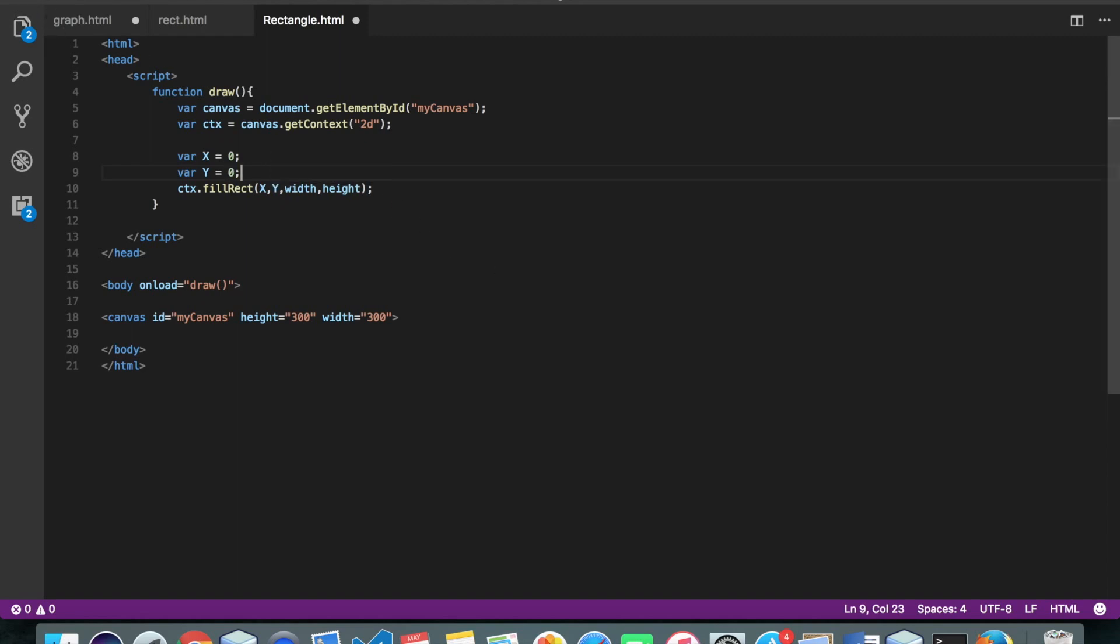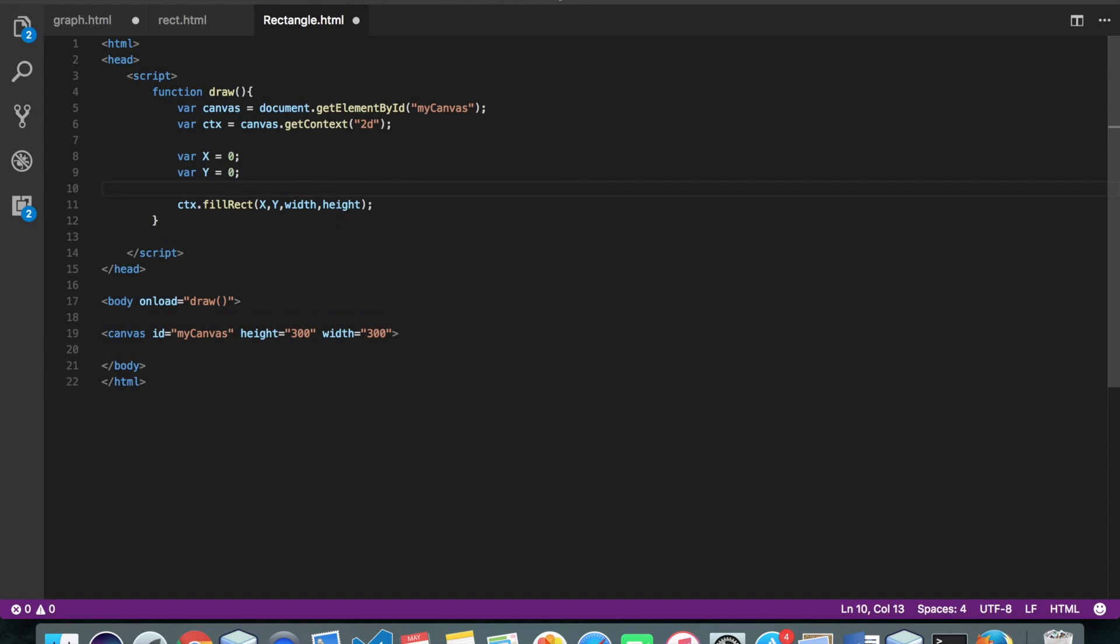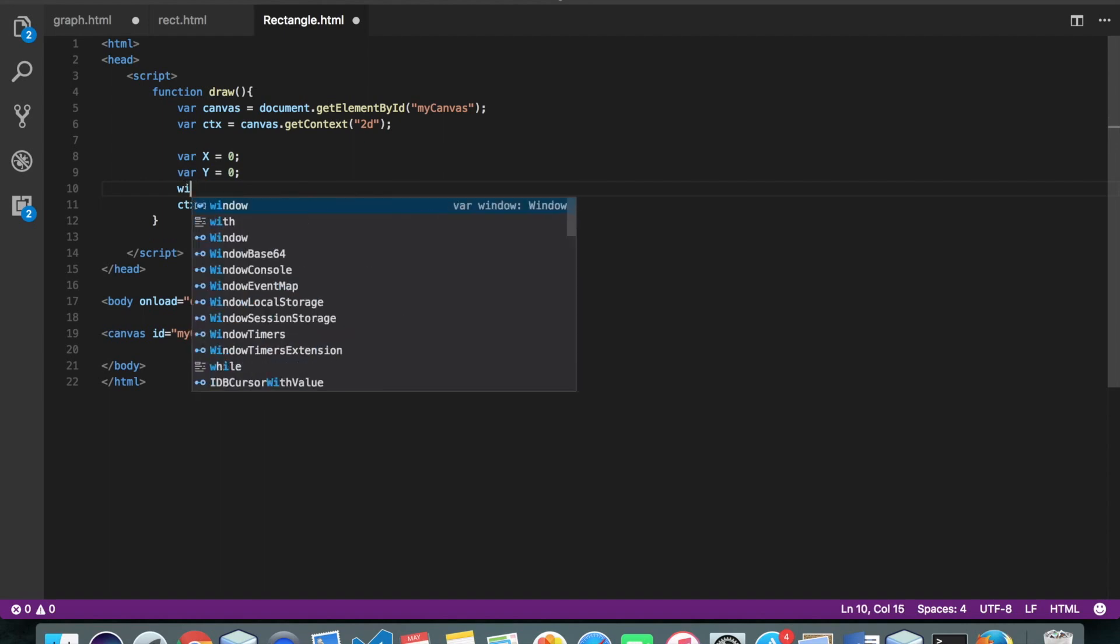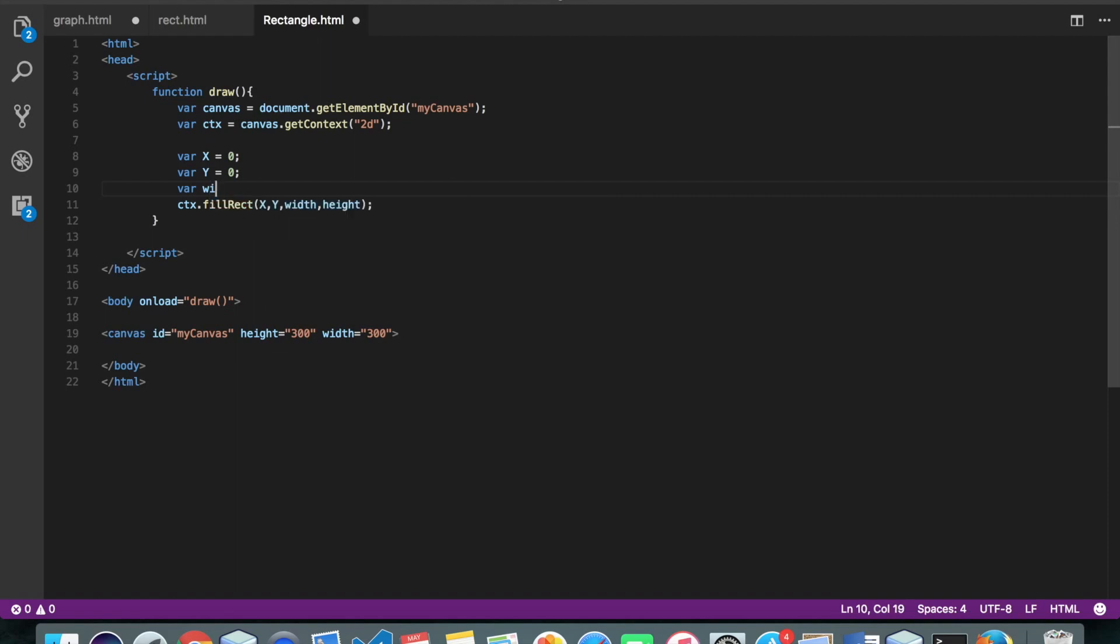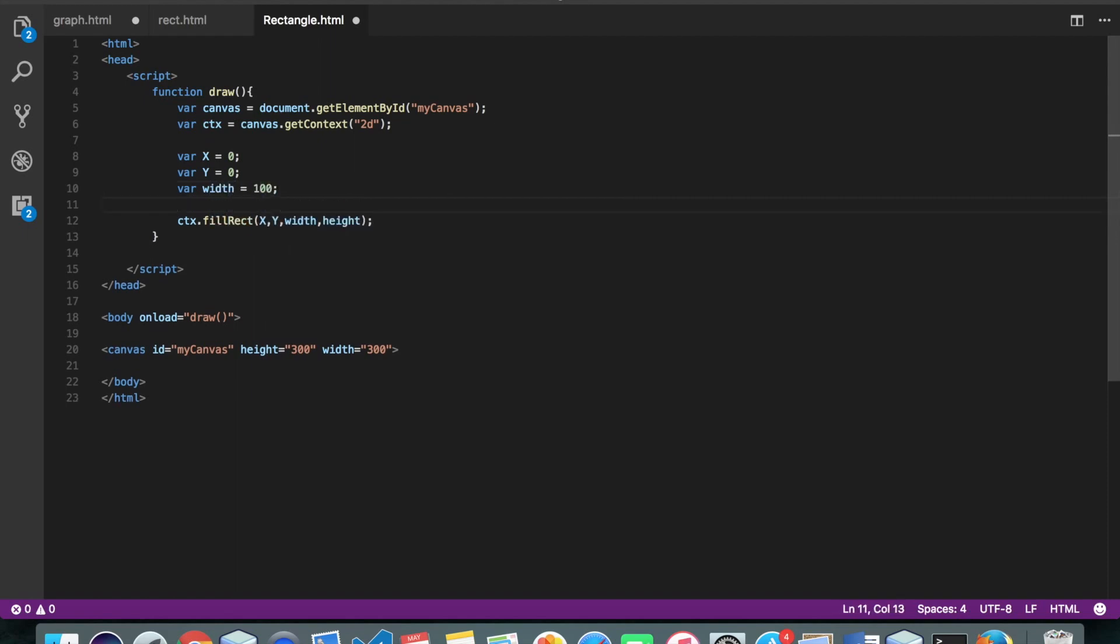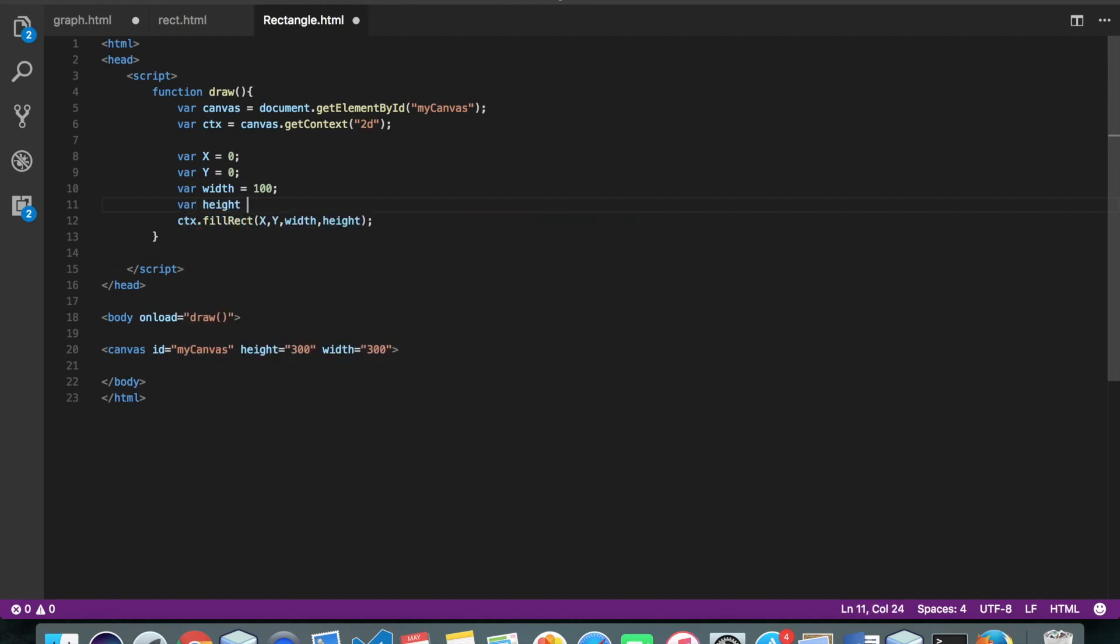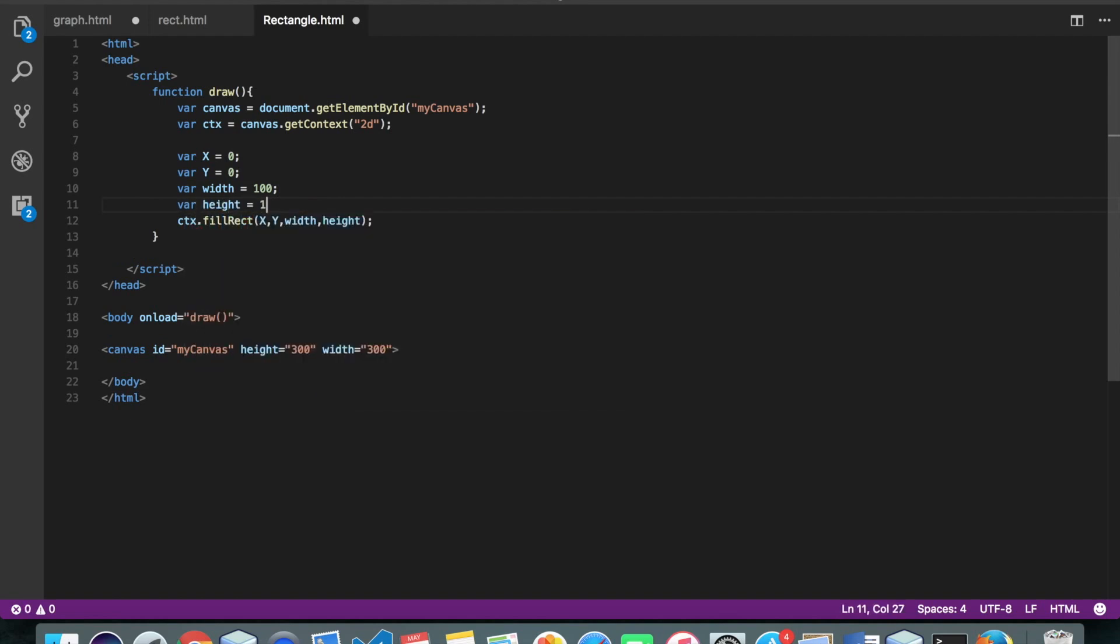Okay, let's say width equals 100, height equals 100 and yeah we are good to go.